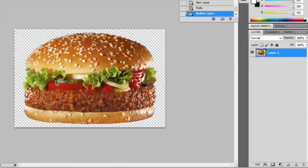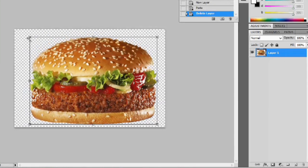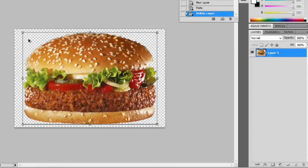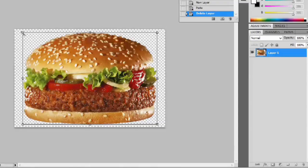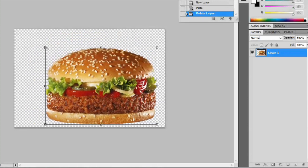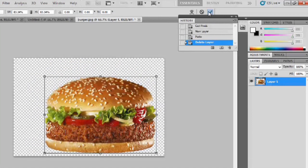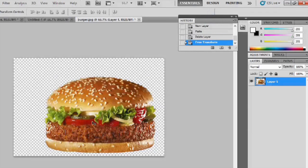So, what we're going to do is make this burger a little bit smaller. We're going to do that by hitting Ctrl-T, and if you hit Shift and hold while you're dragging, it's going to make sure that your image stays proportional. So we'll hit Shift and click and drag to make it a little bit smaller. We'll hit this little check button up here.